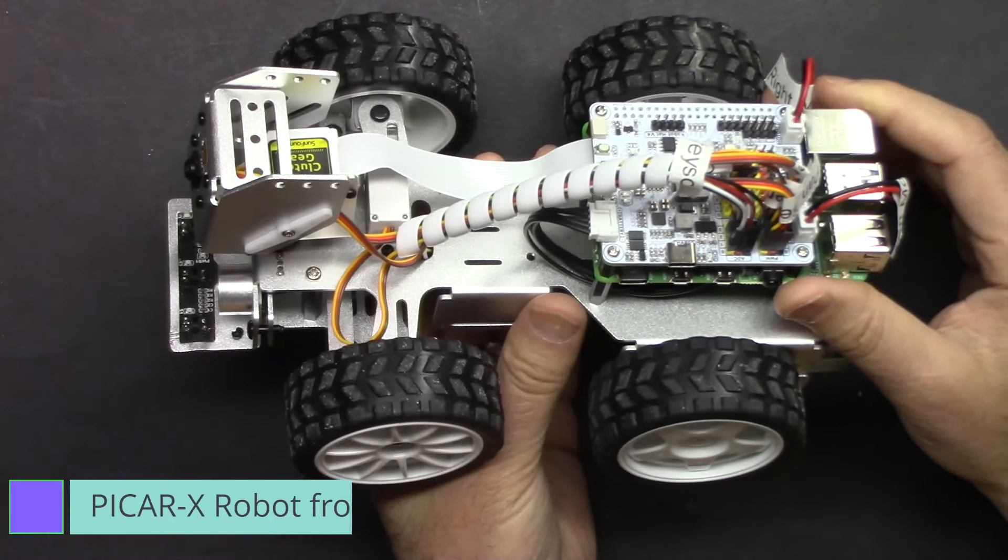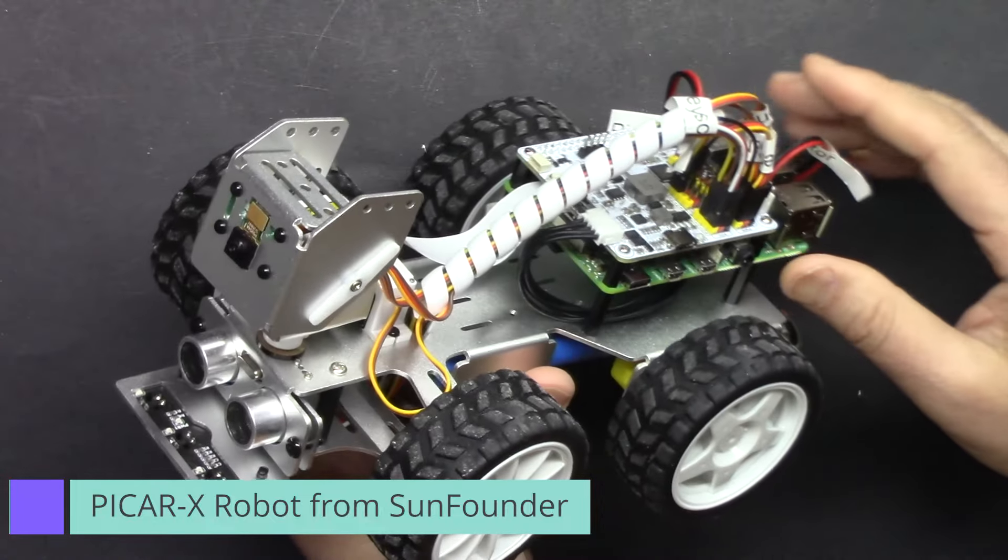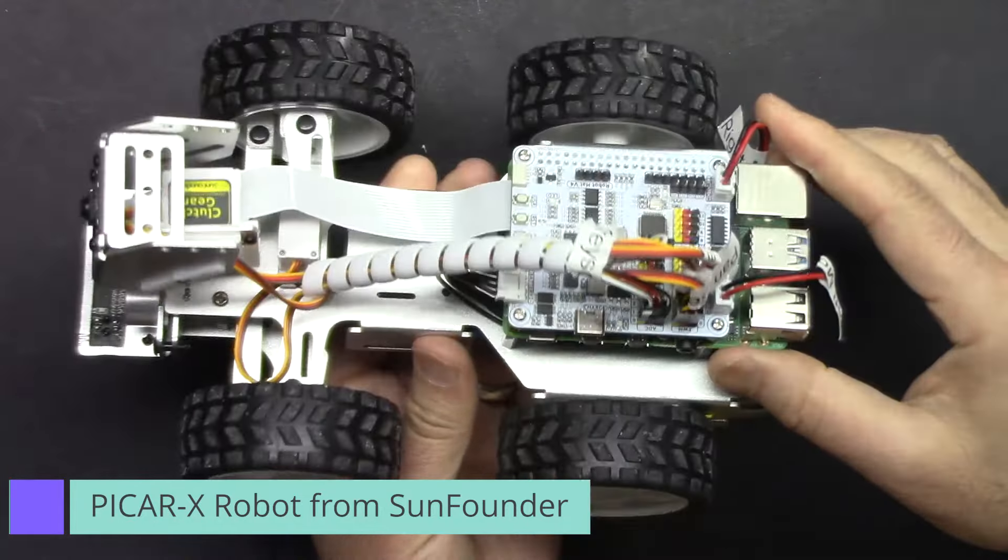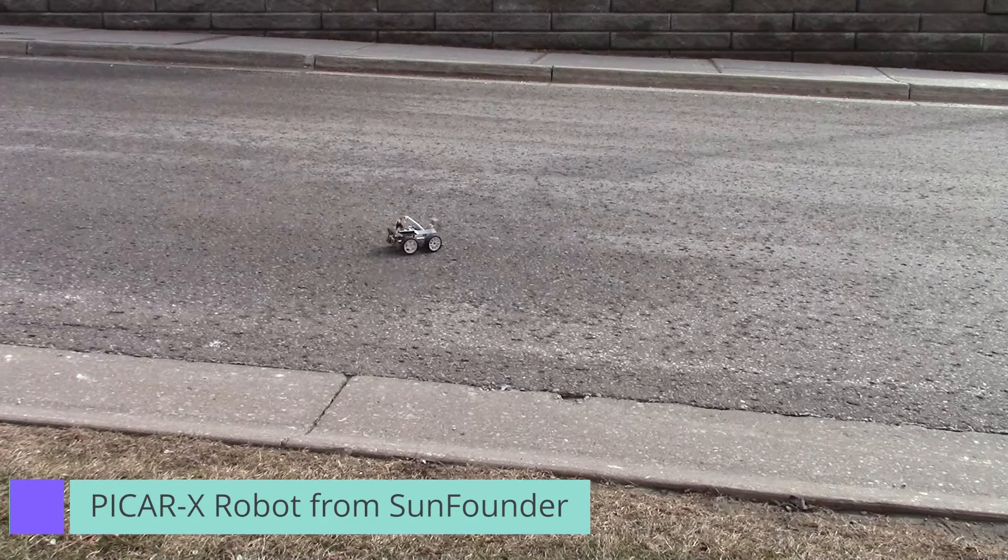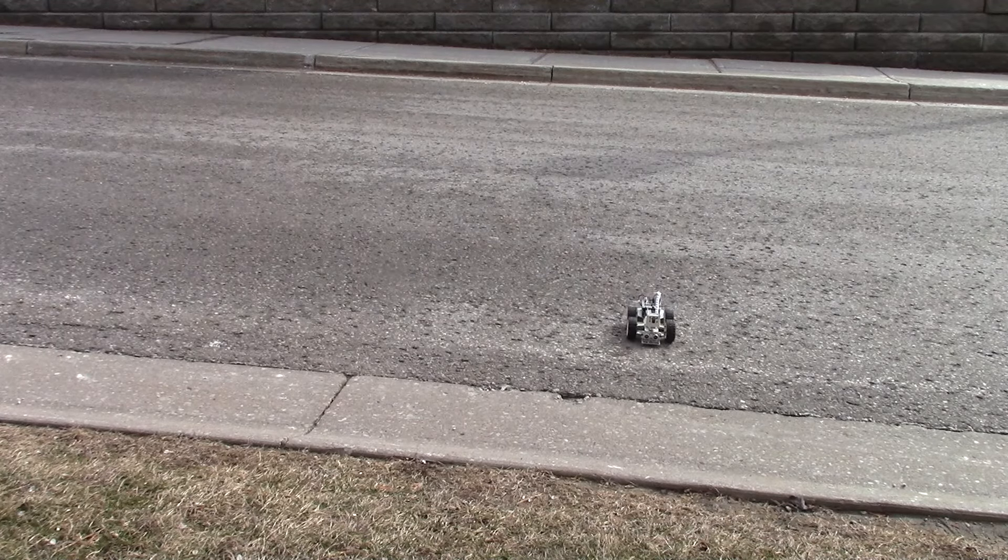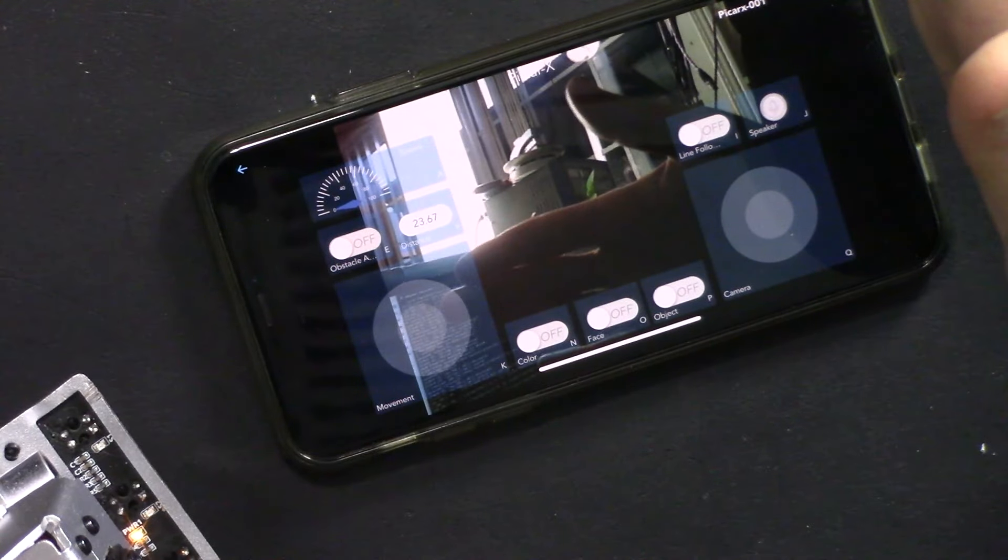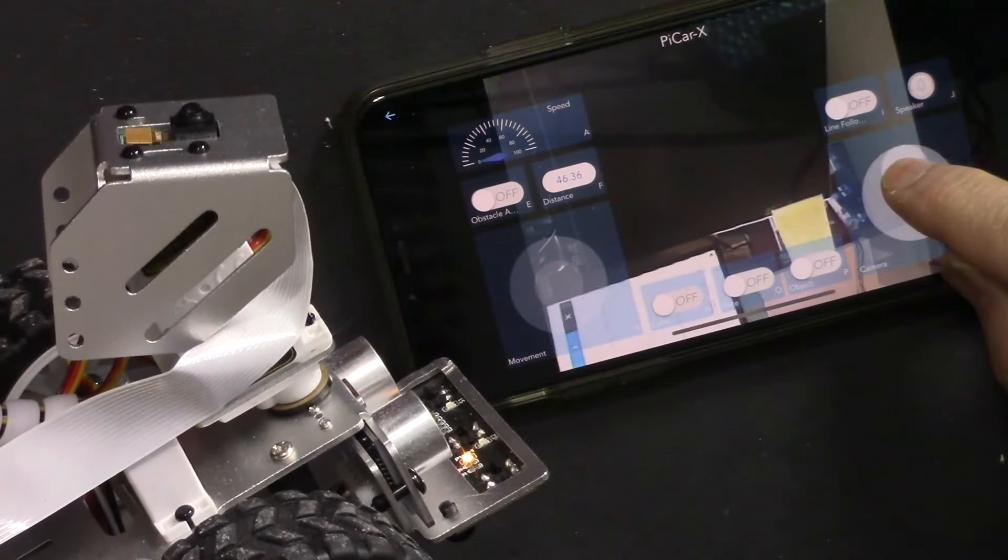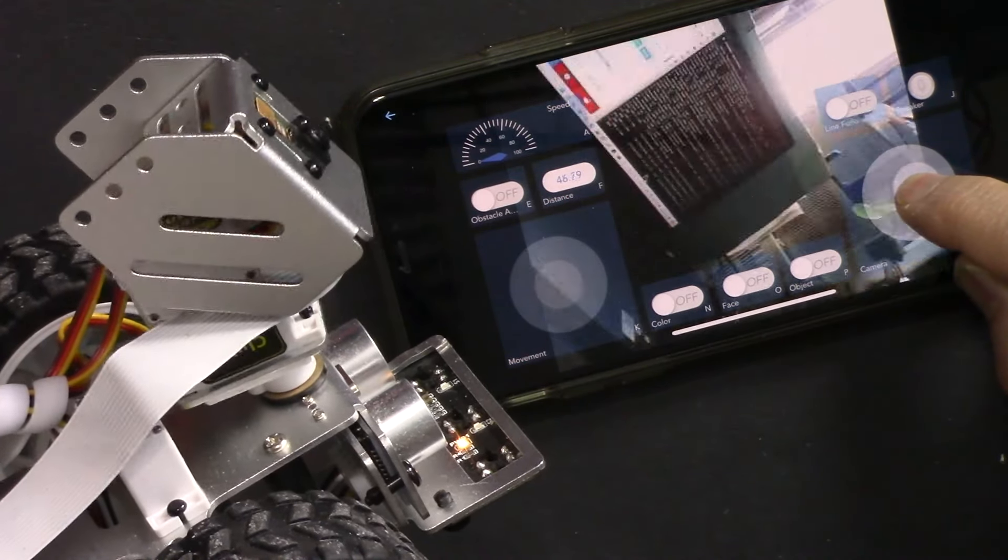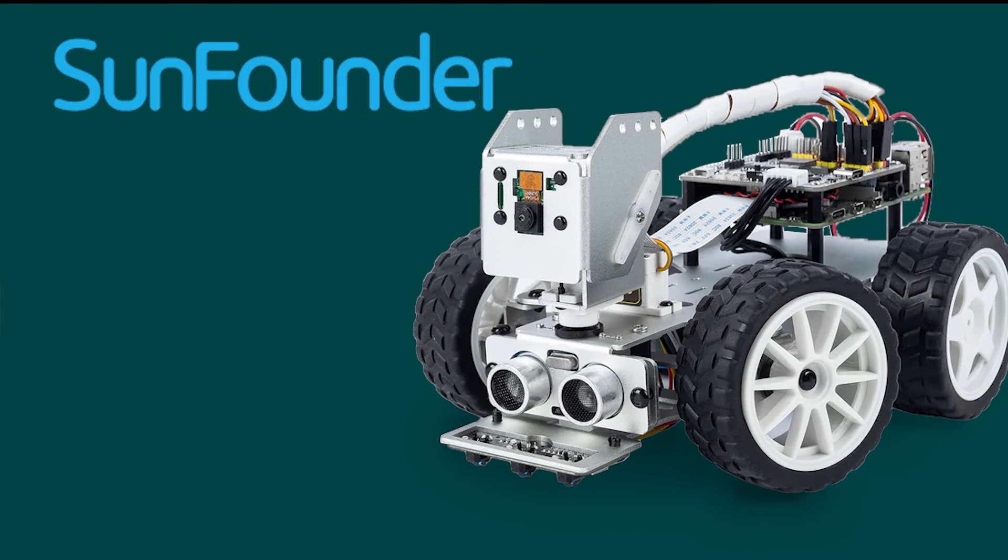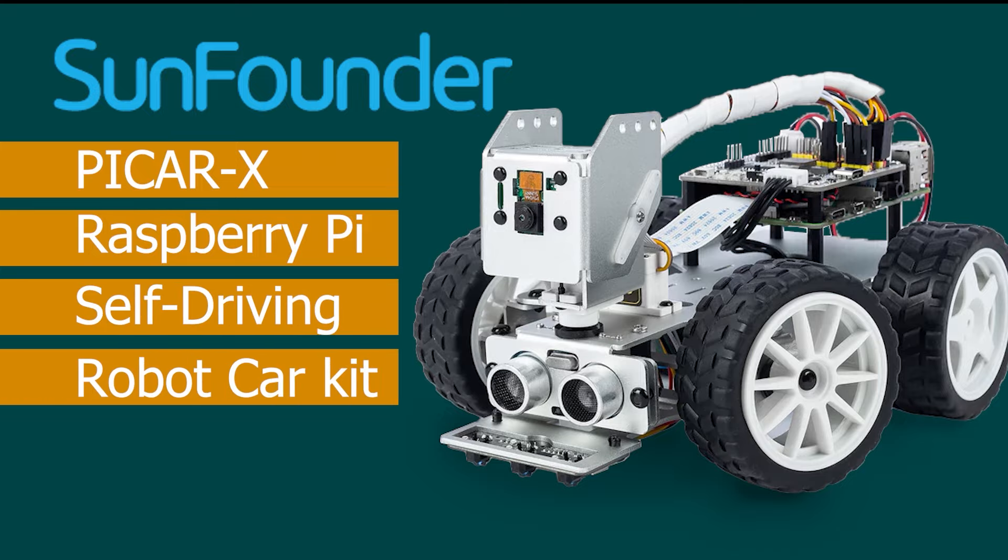Hi welcome to a video tutorial from Robojax. In this video we are going to learn how to use the mobile app for the PyCar X Raspberry Pi robot from SunFounder. This is SunFounder's PyCar X Raspberry Pi self-driving robot car kit.